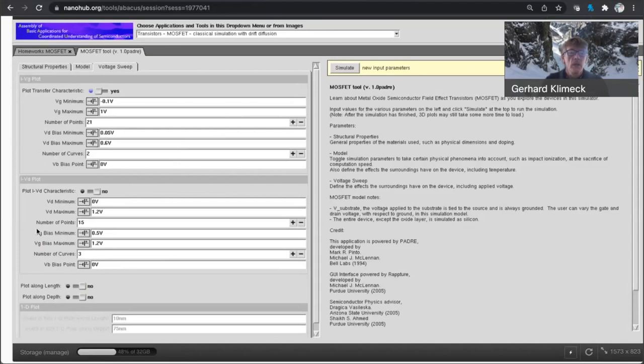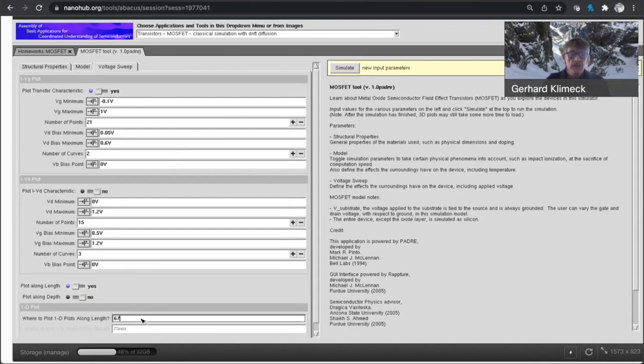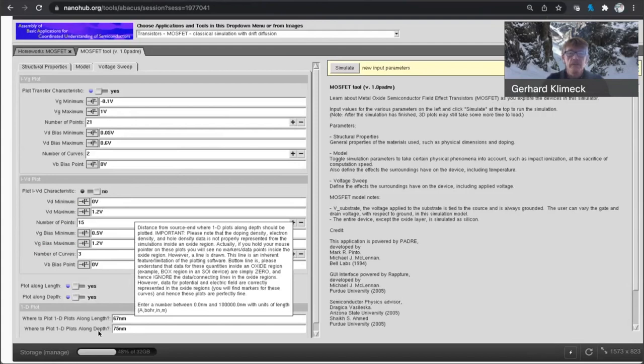What I also want to do is I'm going to take some slices along the transistor length and I'll tell you where that is. I'll set that to 67 and I'll set this here to 75.